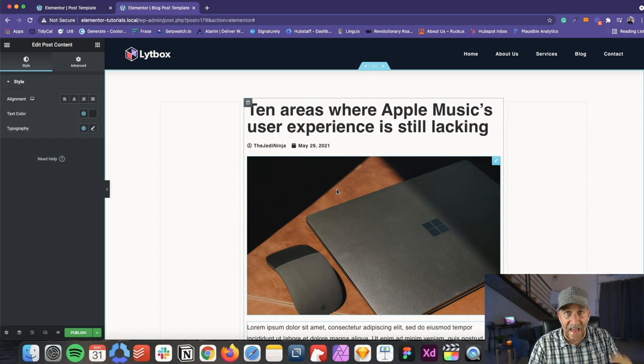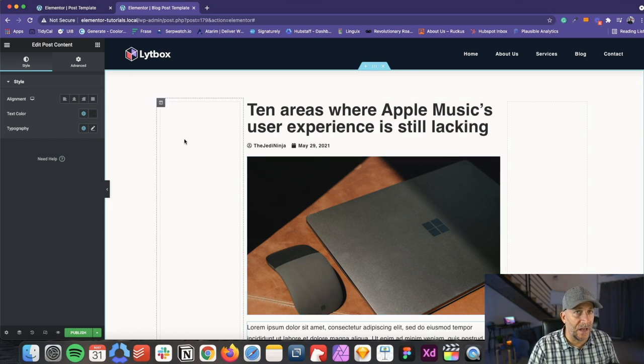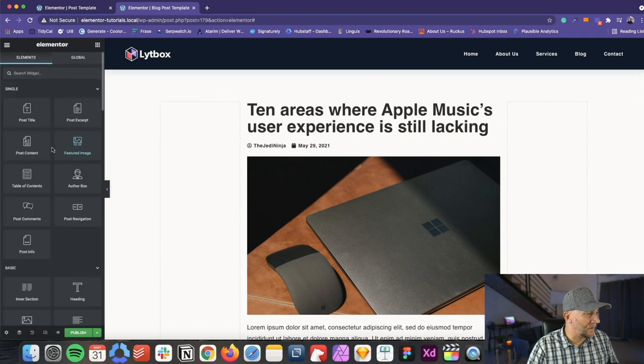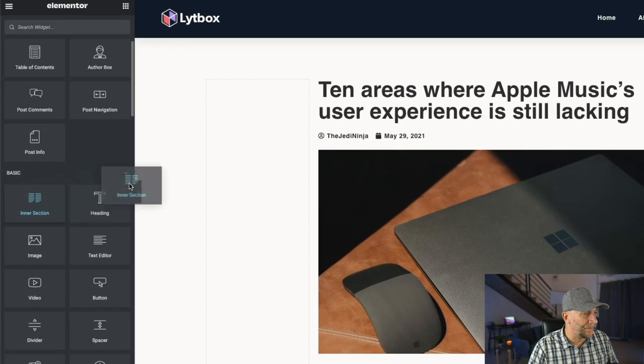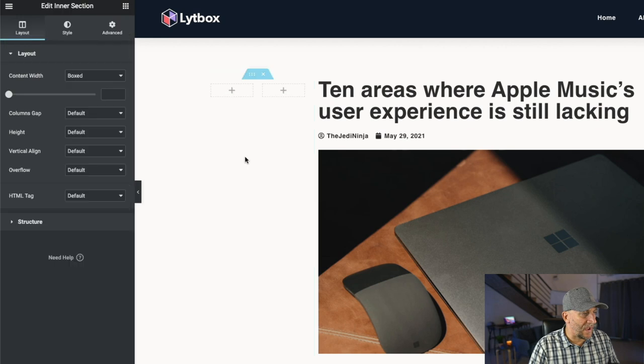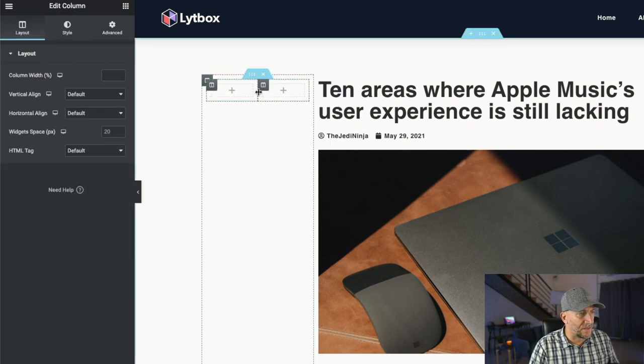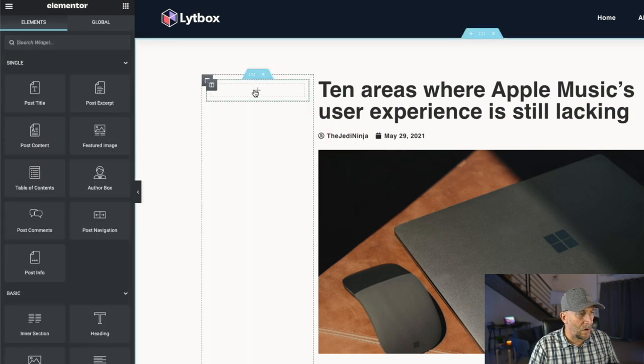Now to add the sidebar, what we want to do is we want to put an inner section in this left column. So go over here, scroll down, find inner section and drag it into this column. Here, let's go ahead and delete one of the columns because we only want one column right here.